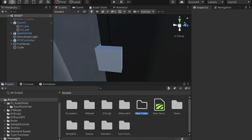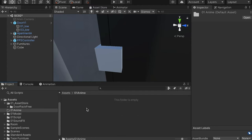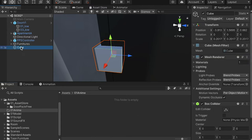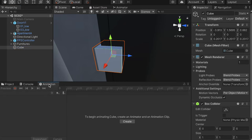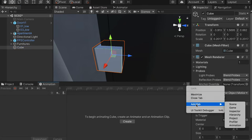I will name it 'animation' or 'anime' for short. Go into this folder, then select the cube we just created and go to the animation tab. If you don't see this tab, just click on here and add the animation tab.